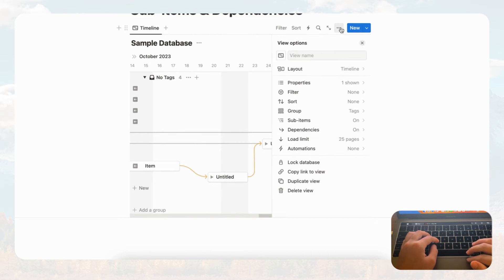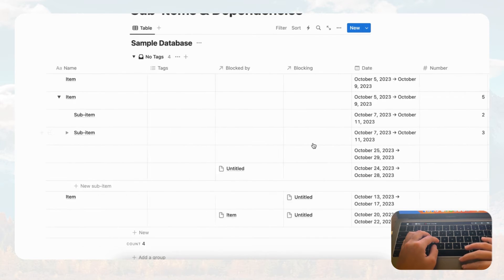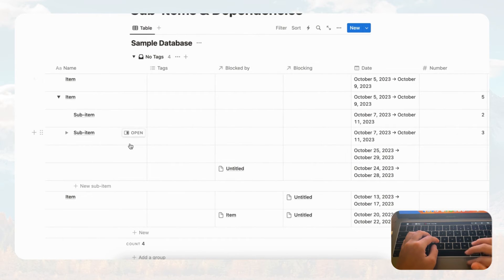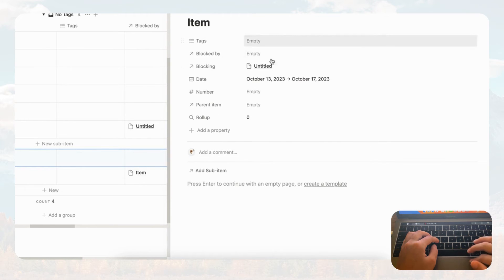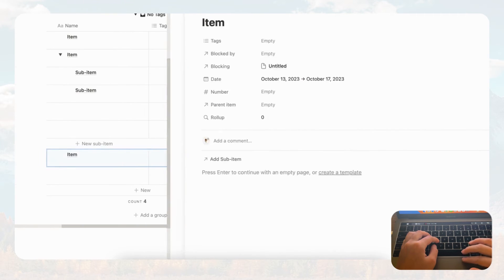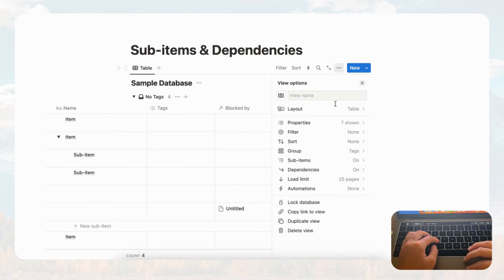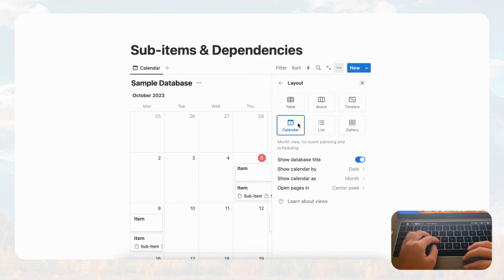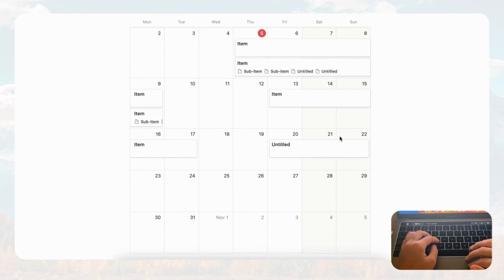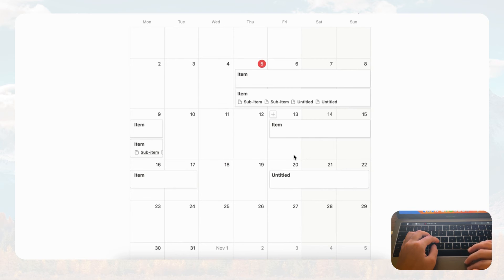Now let's see what dependencies look like when you change to table view. You'll notice two columns — 'blocked by' and 'blocking' — showing the dependencies. If you click and open an item you see the same info as in timeline view, just much less visual. You can get an idea of what's blocking what, but the real strength of dependencies lies in timeline view — and also in calendar view, where the auto-shift can also be seen when you move an item with a dependency.